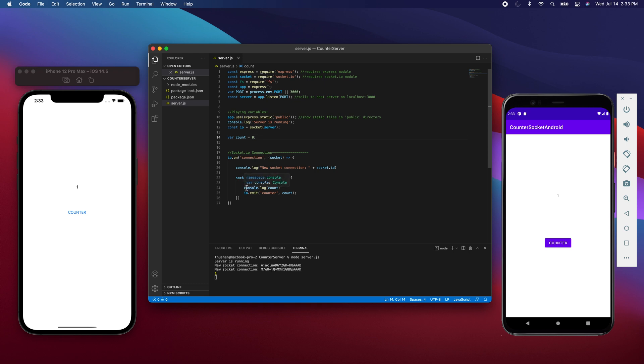So it's incrementing by one - going from zero to one. Then what the server is going to do is print that value to the server console or the server log right over there. You can see it's at one.